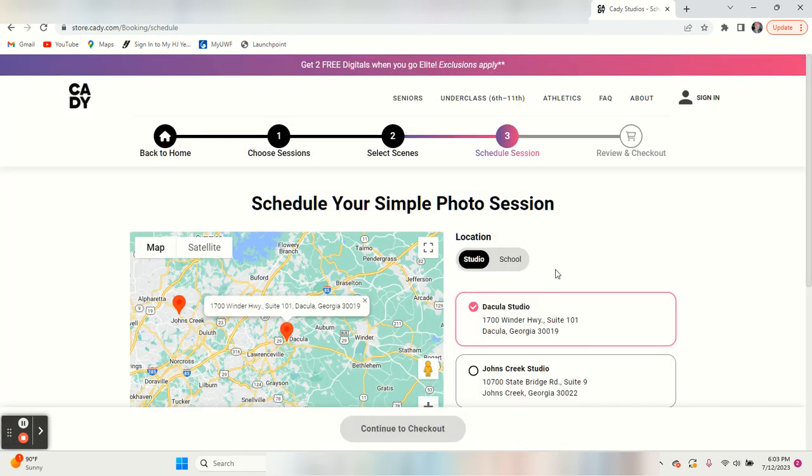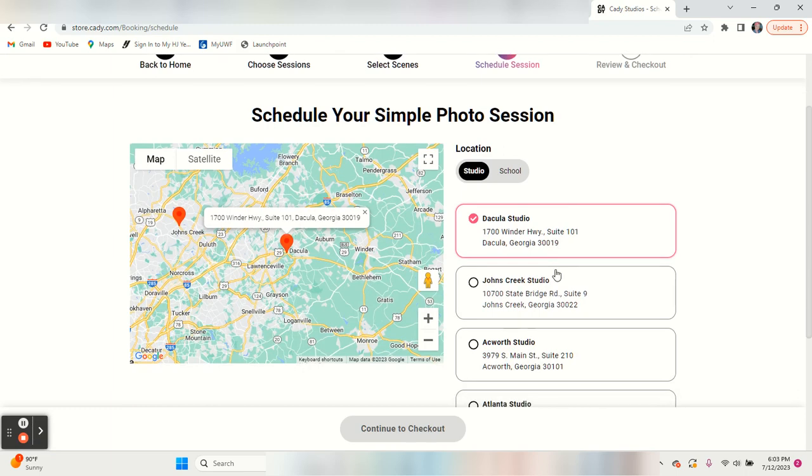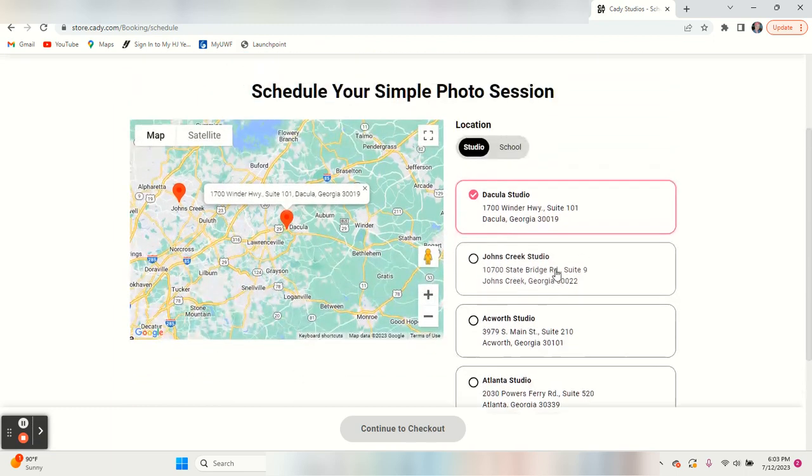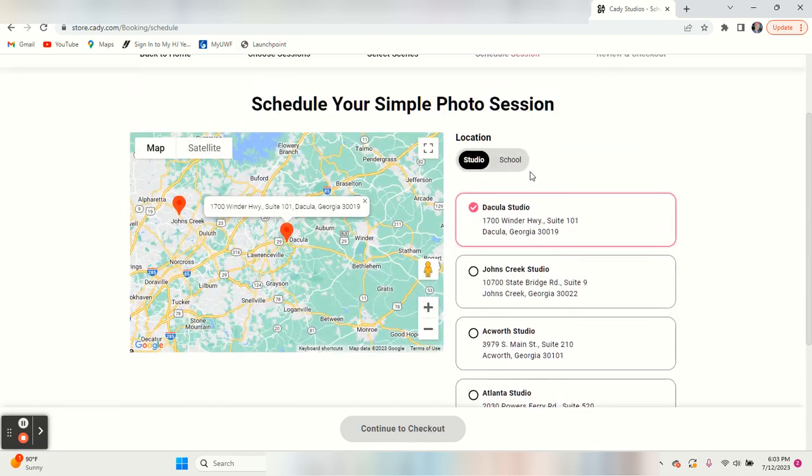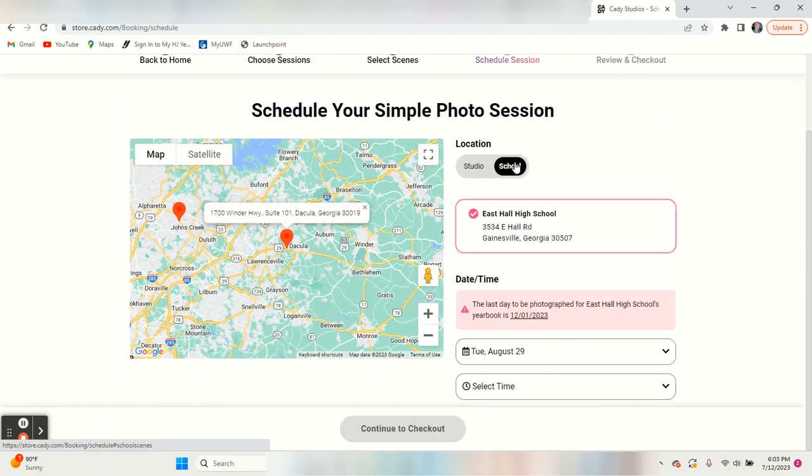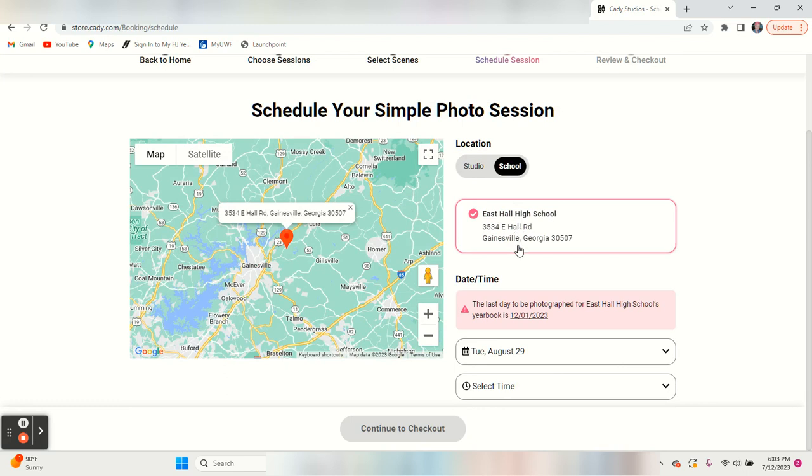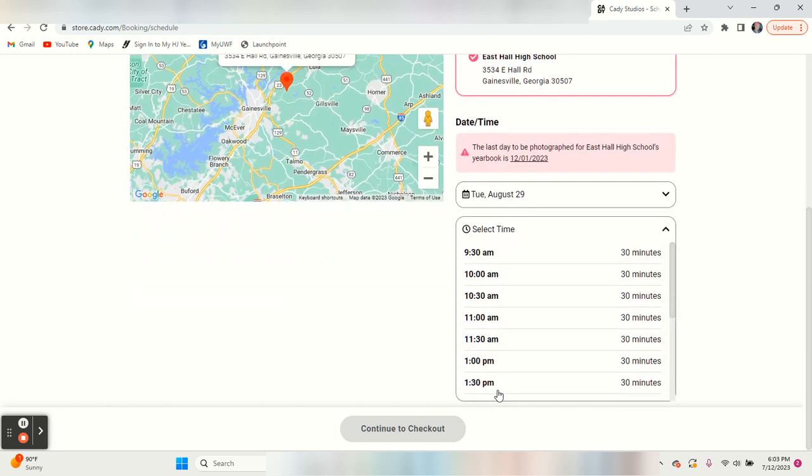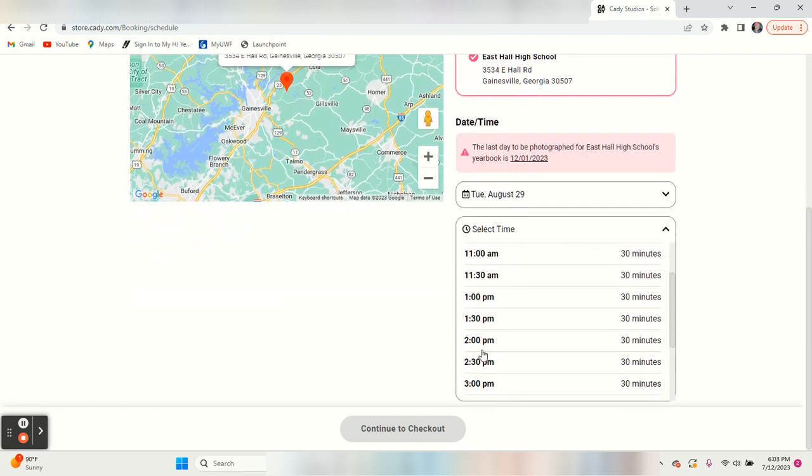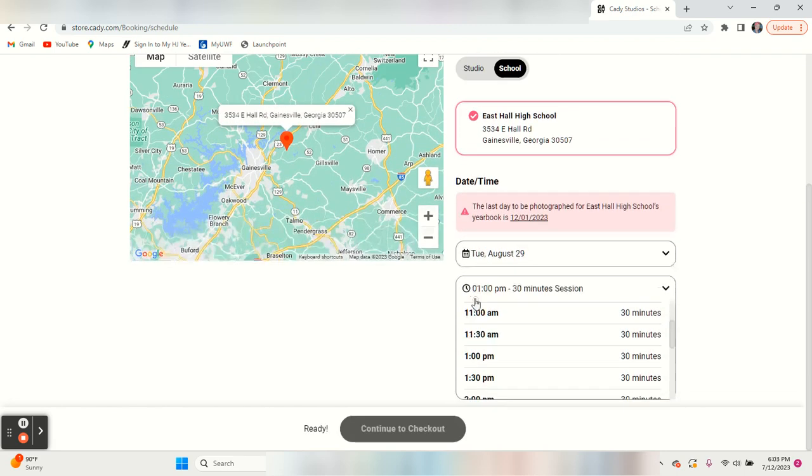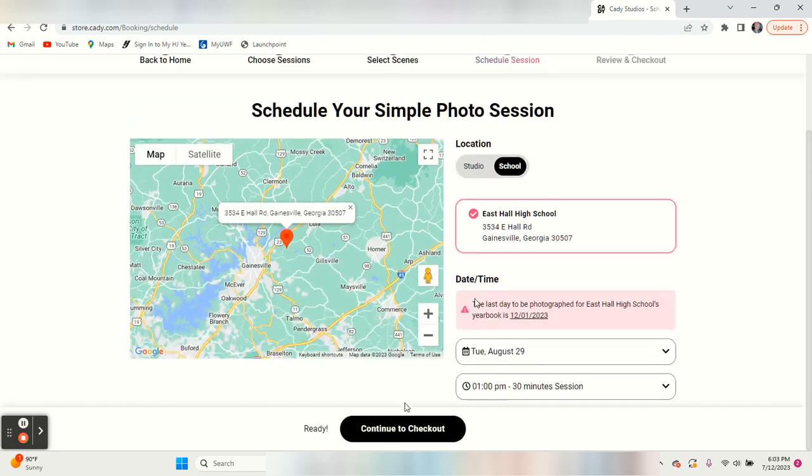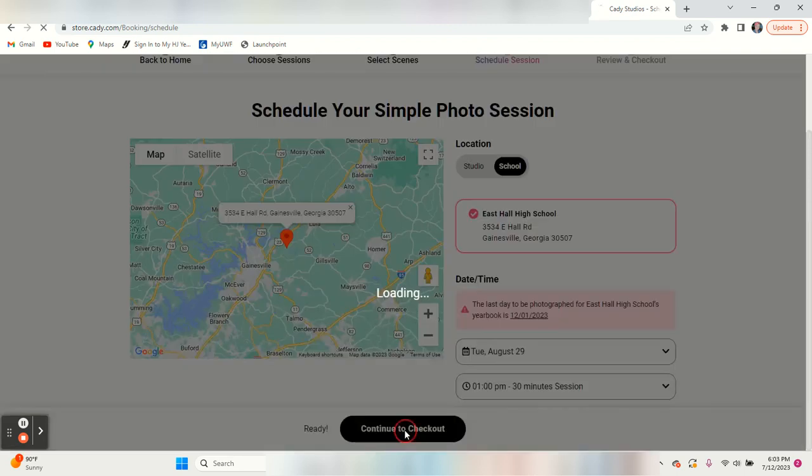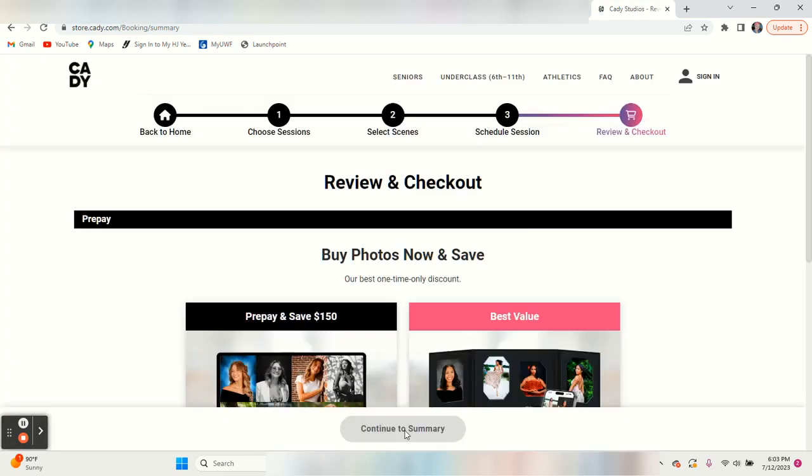When you get to this page, you've got a selection of studios, but if you want to go to the school, you just click here and you'll have the school address and August 29th. That's a Tuesday. Then all you have to do is select your time. We'll just select the time here and continue to checkout.